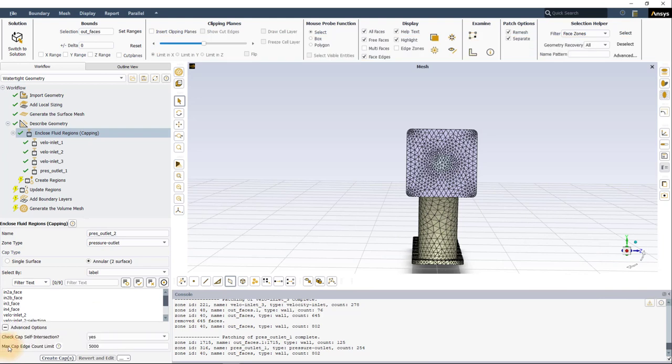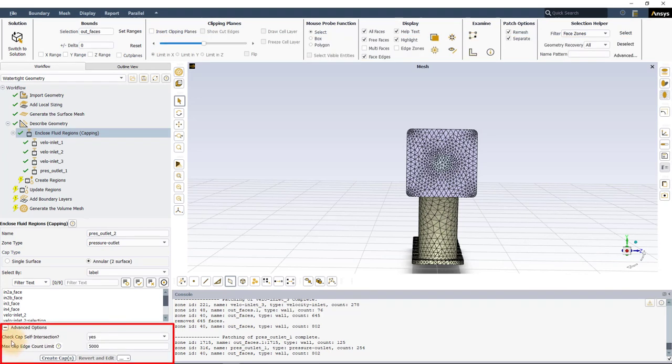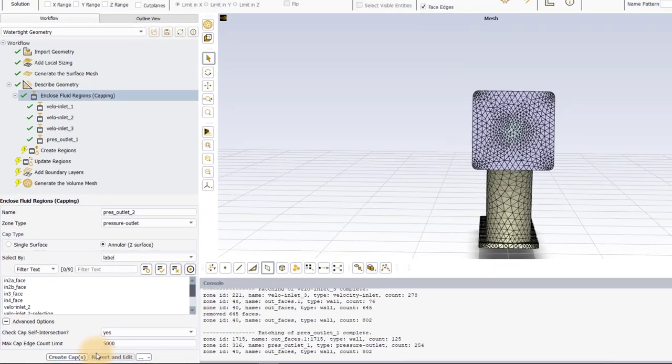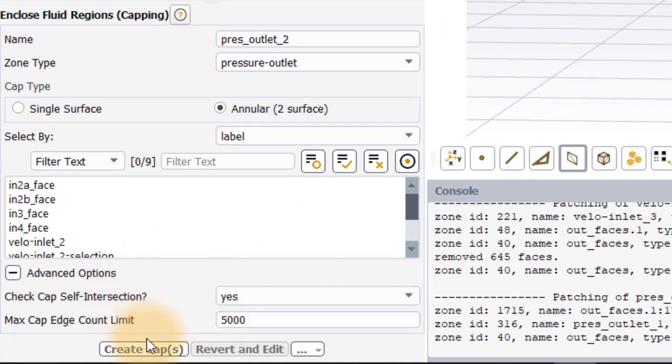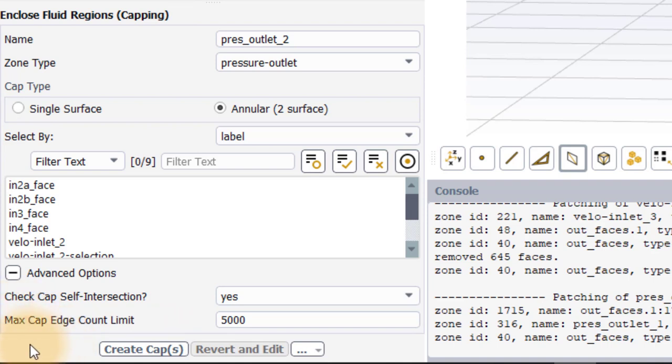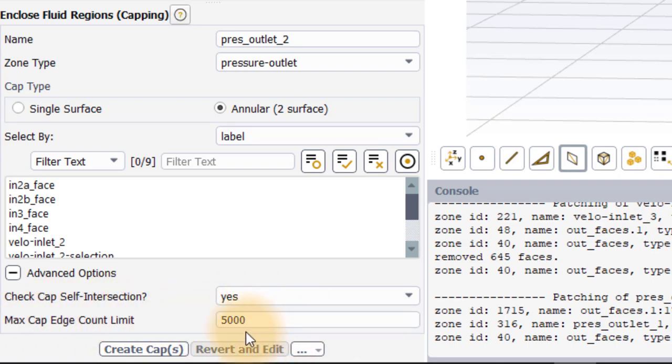Further options are available under the Advanced Options section to facilitate cap creation. The Check Cap Self-Intersection is used to automatically check if the created cap intersects any other face in the model. If an intersection is found, the cap is not created. The Max Cap Edge Count limit value controls the number of edges that can be present on the capping surface.